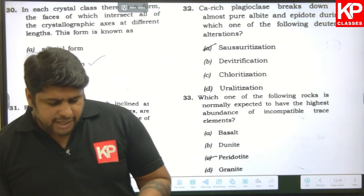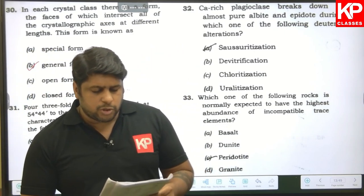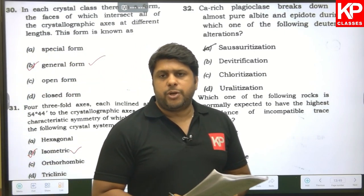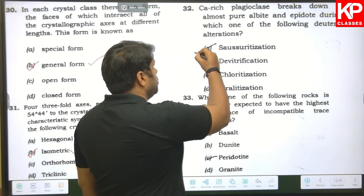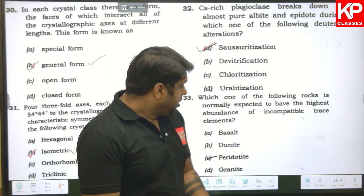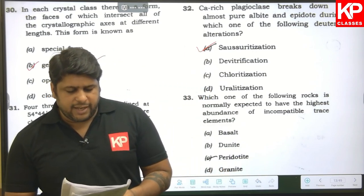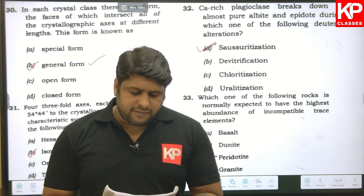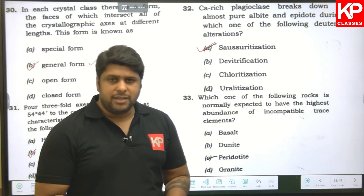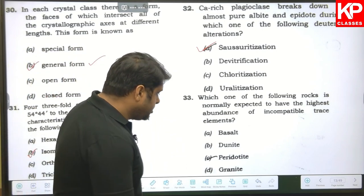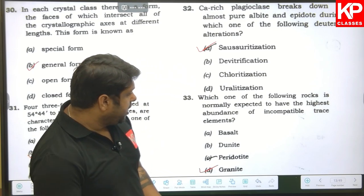Question thirty-two: Ca-rich plagioclase breaks down to almost pure albite and epidote during which hydrothermal alteration? The answer is saussuritization. Question thirty-three: which rock is normally expected to have the highest abundance of incompatible trace elements? That is granite, so D is the right answer.